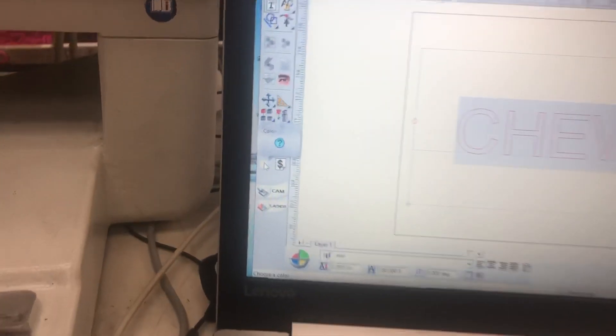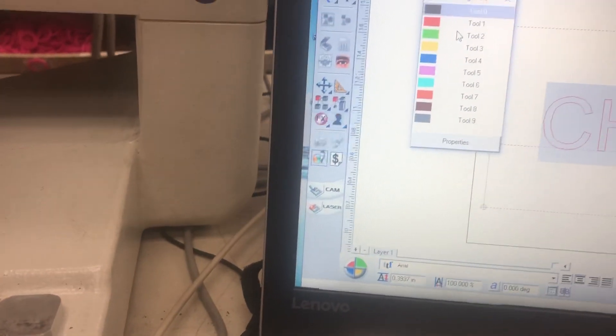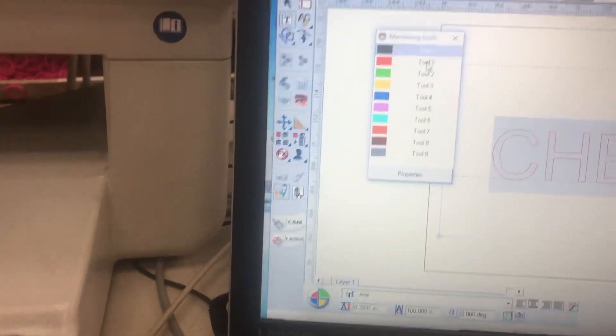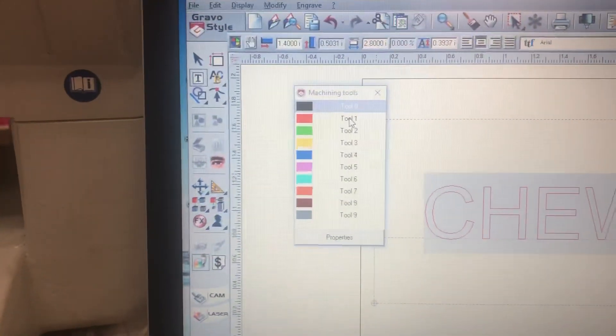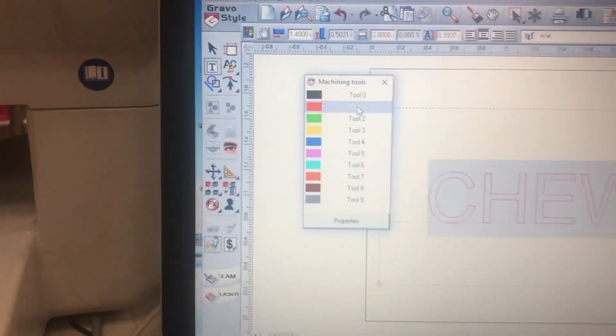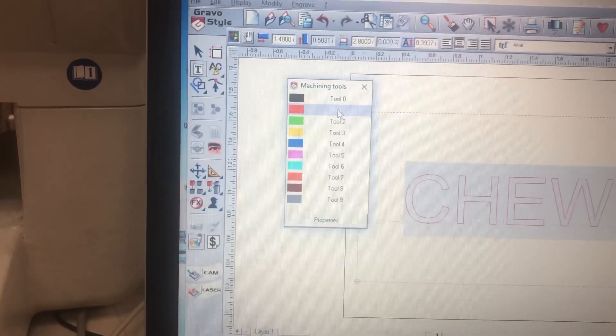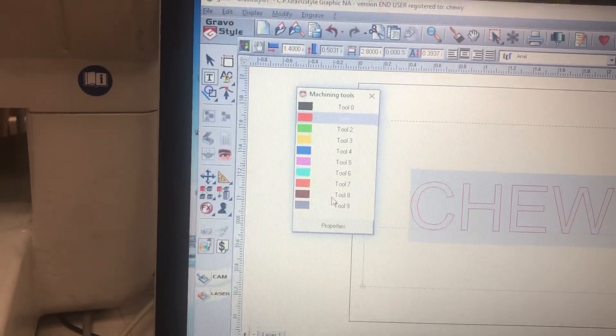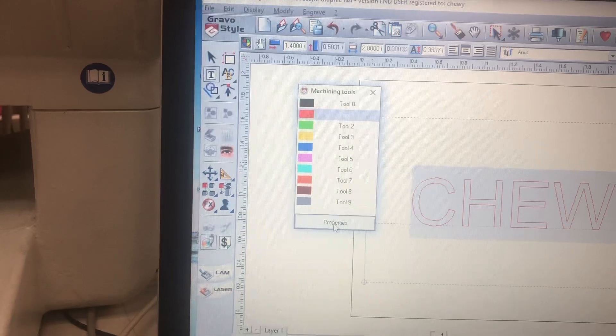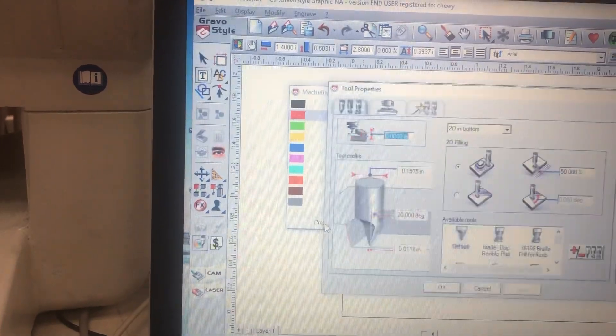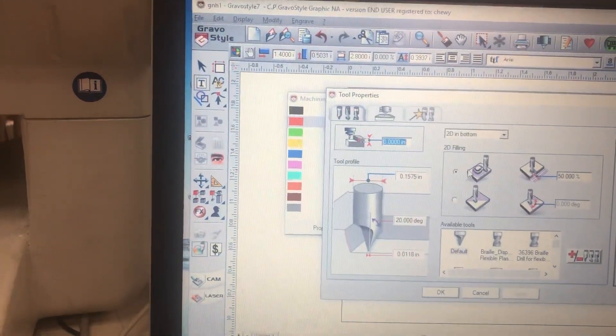So from here we're going to click on our colors and we're going to choose tool one. From tool one we're going to hit properties. It's very simple.